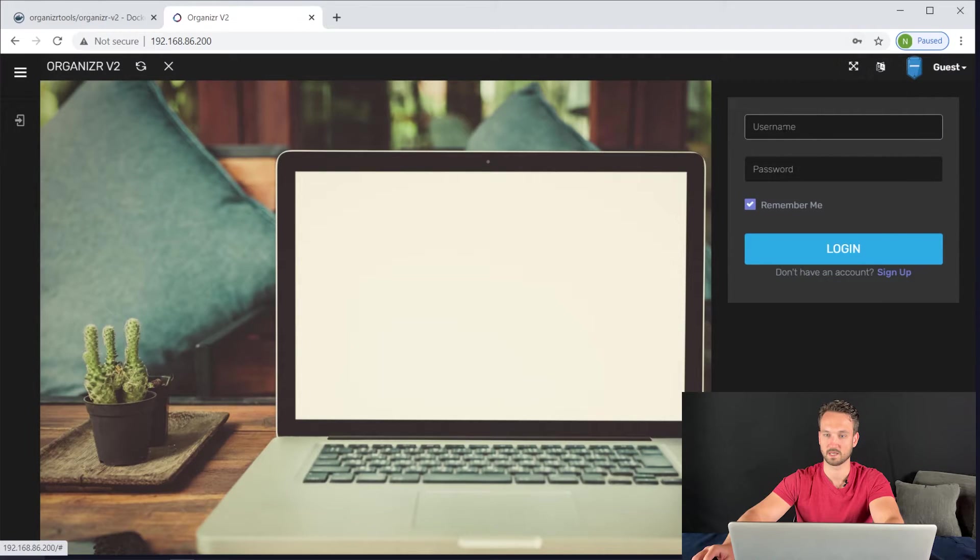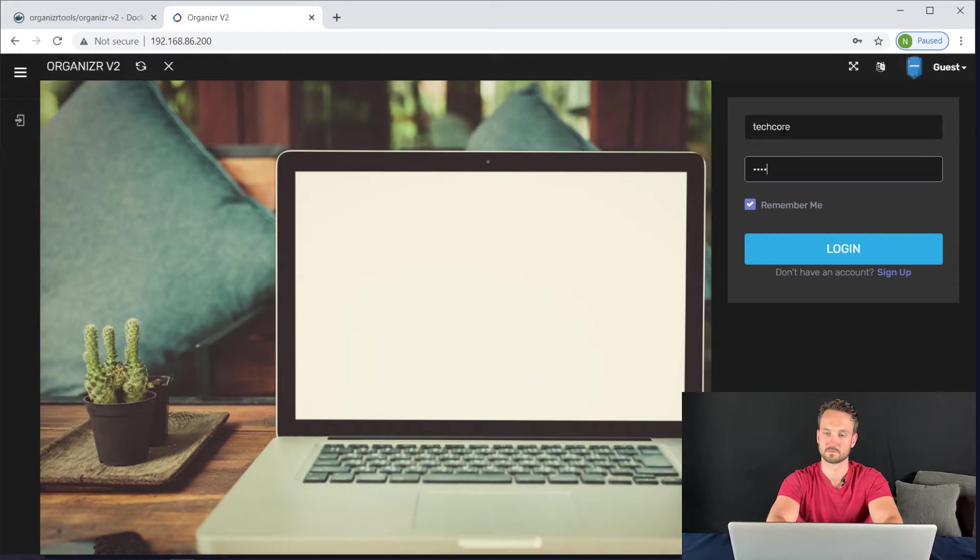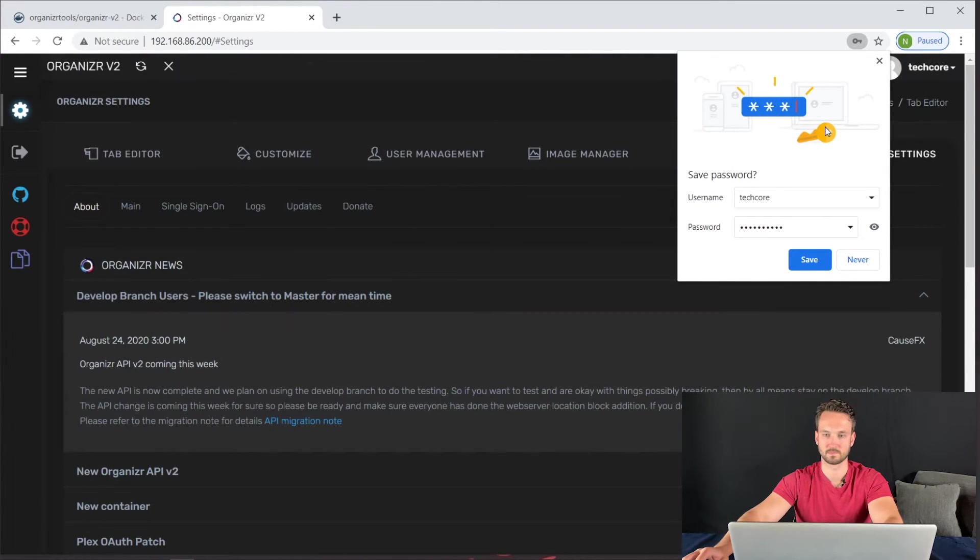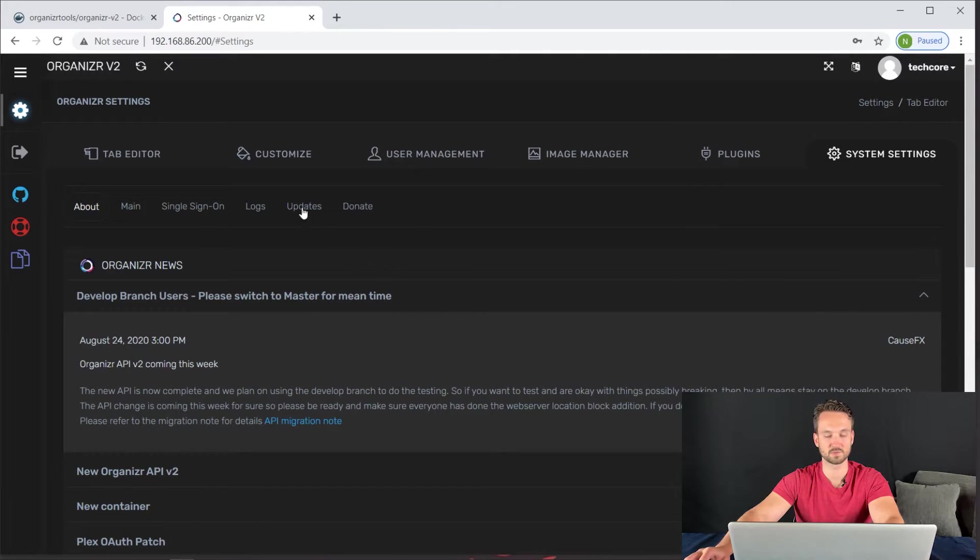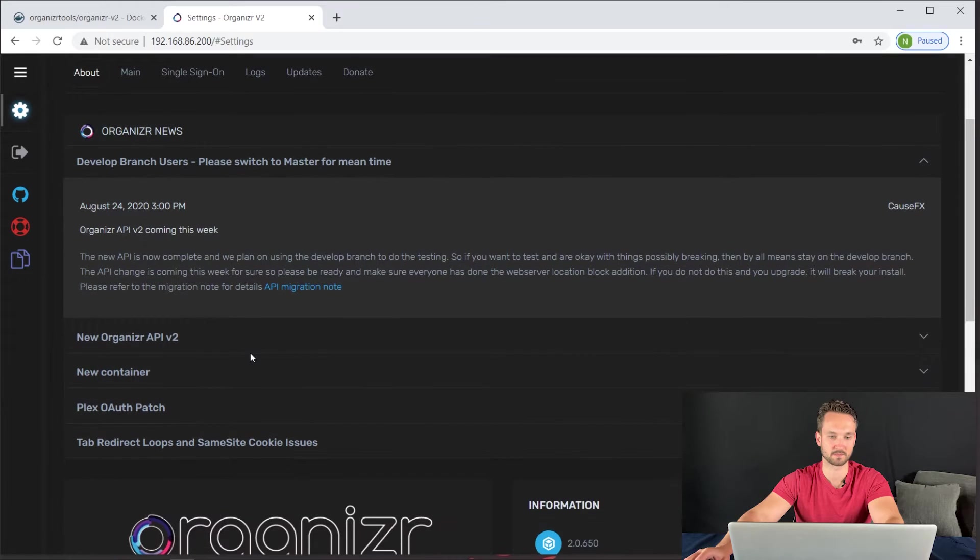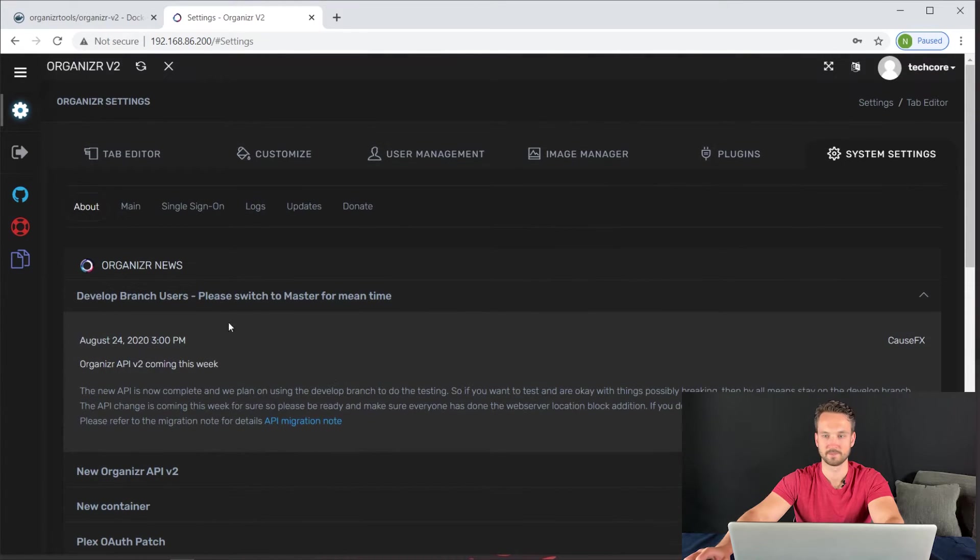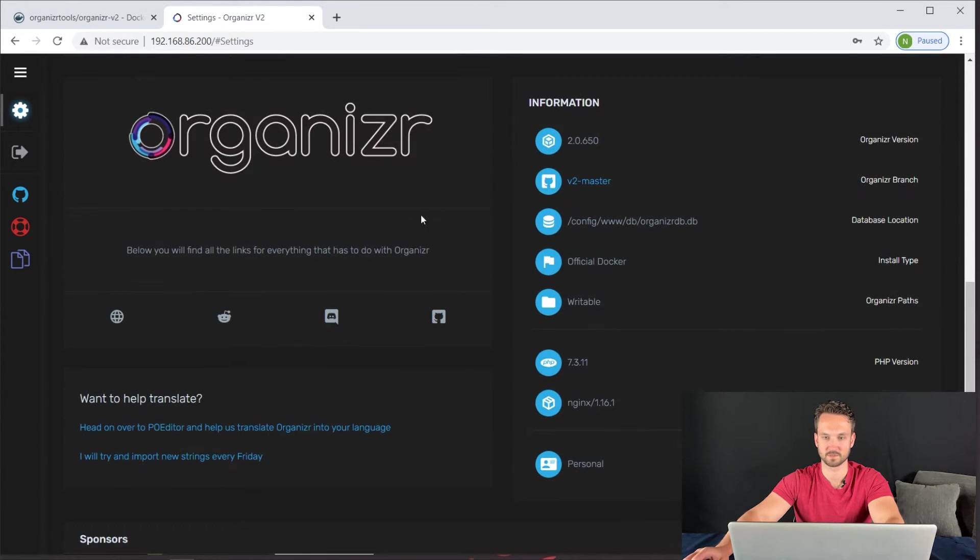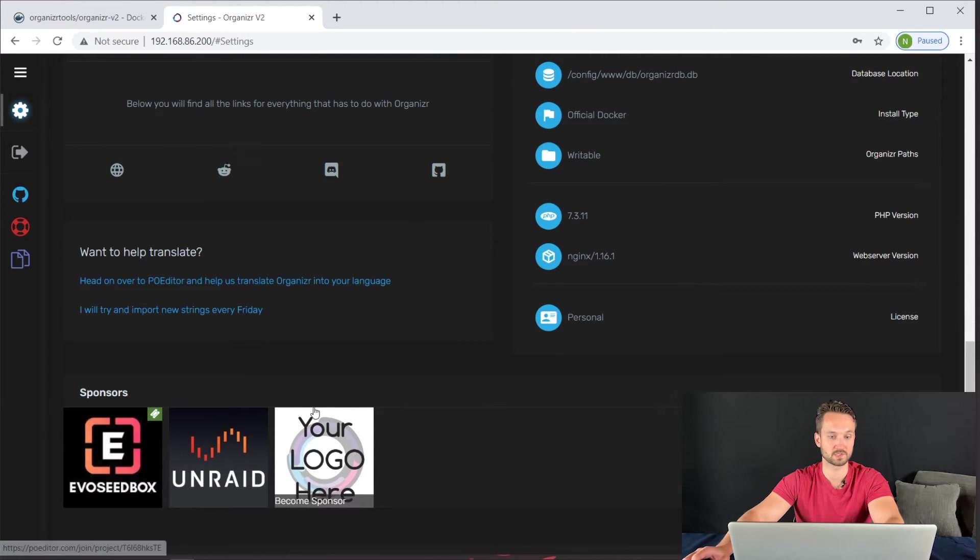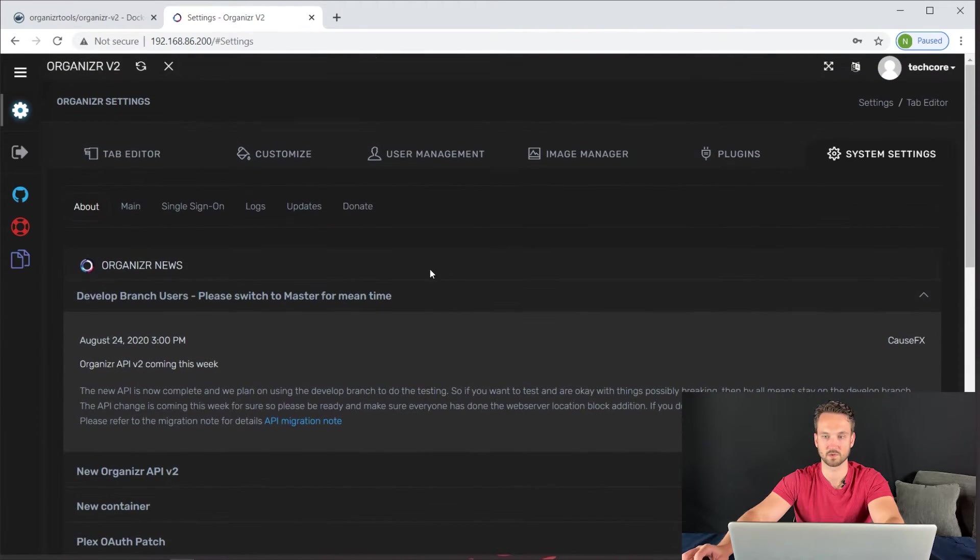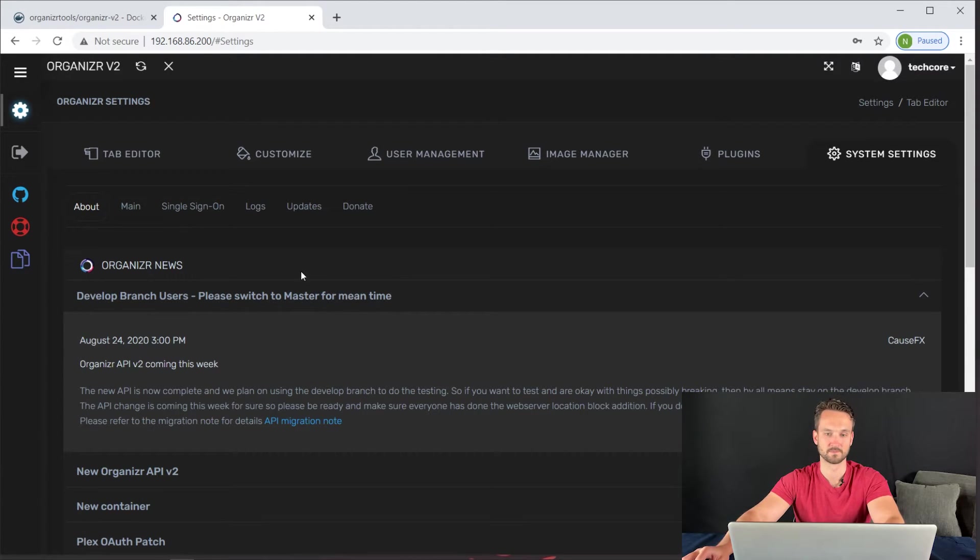So we're going to close out of that. And let's go ahead and log in. Now that we're logged in, you can see that it gives you a whole bunch of information here. It tells you about the API coming this week. It also has a bunch of information down here and shows you the sponsors, which is very cool. So first thing we want to do, let's add some services to it. So we're going to go to tab editor.